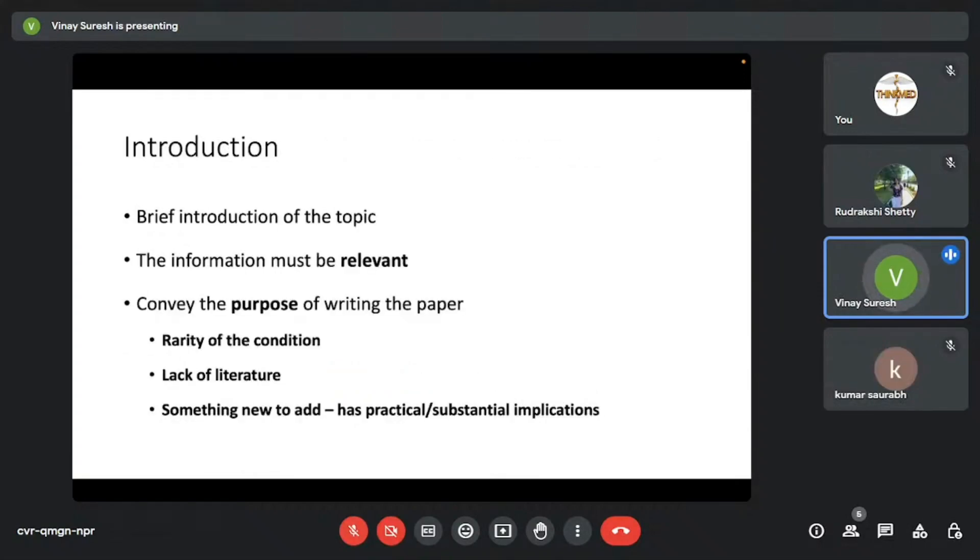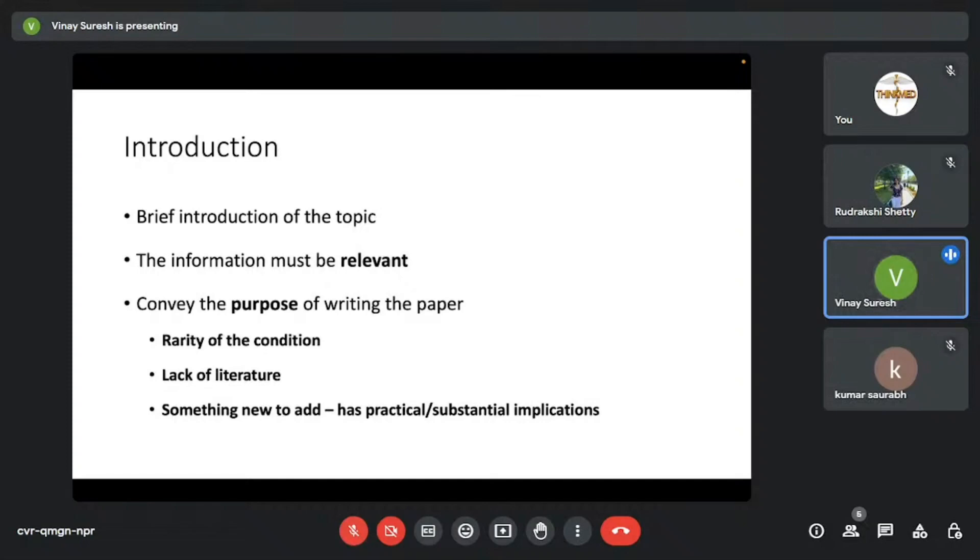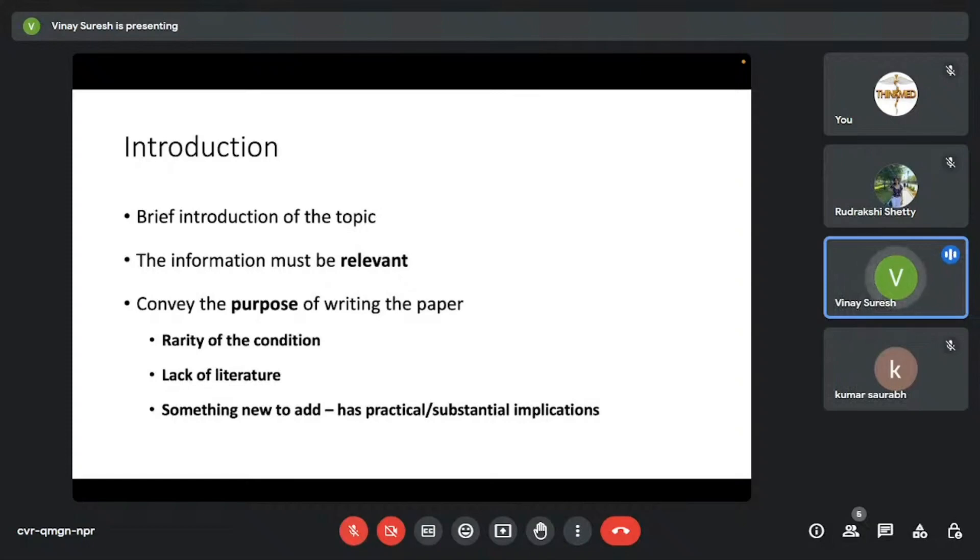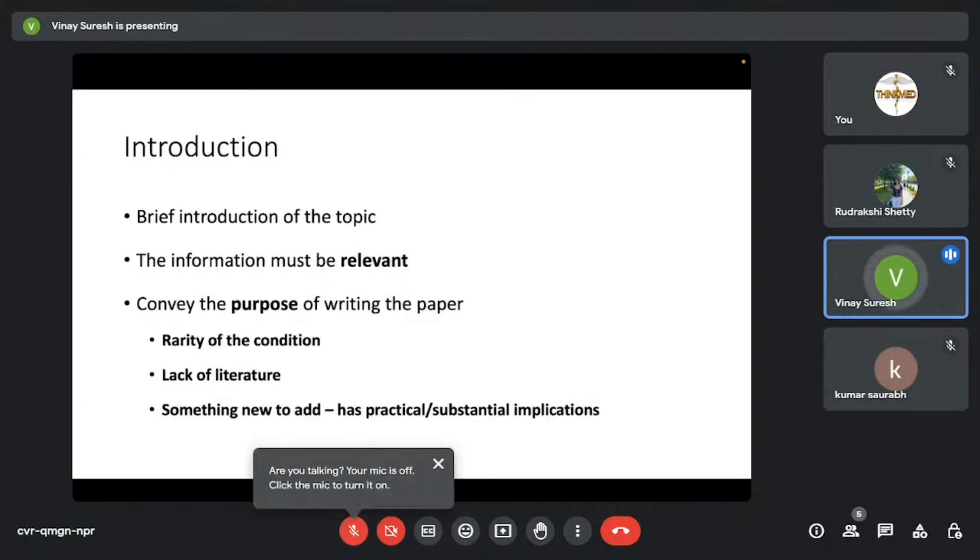Coming to the introduction, as self-explanatory, you briefly introduce the topic, and it must be relevant. But the purpose of writing an introduction or background is to convey the purpose of writing the paper as well. Most of the people who actually end up reading your paper will be the academia, the people who are already aware of what you've written about. So we don't want to be lectured by reading your introduction, we just want to get an idea as to what you're writing in that paper. You need to also convey the purpose of writing the paper, because most likely you'll be writing about something that's rare. So you need to mention the rarity of the condition, or you need to mention the gap in literature that you're trying to fill. And of course, your study has something to add, it has substantial implications that you'd like to mention.